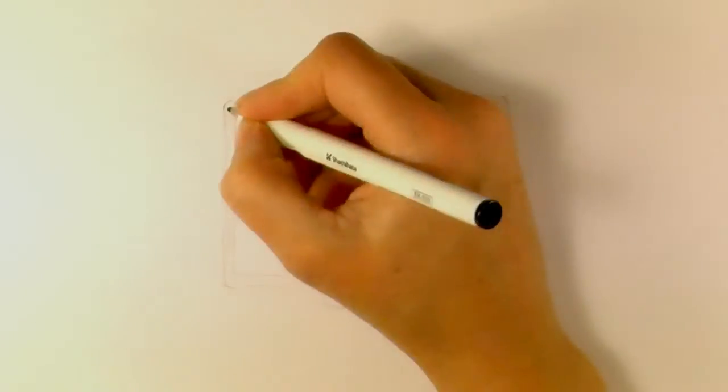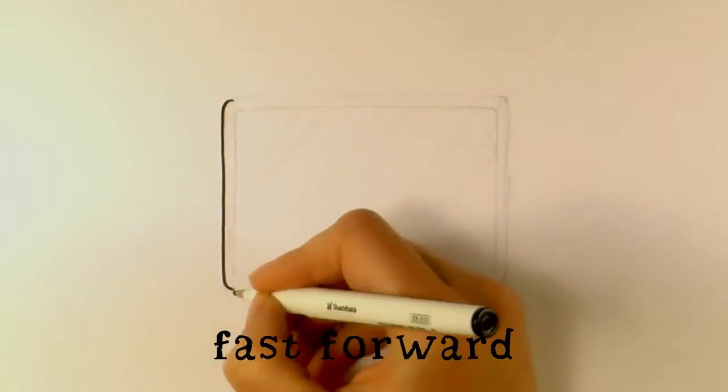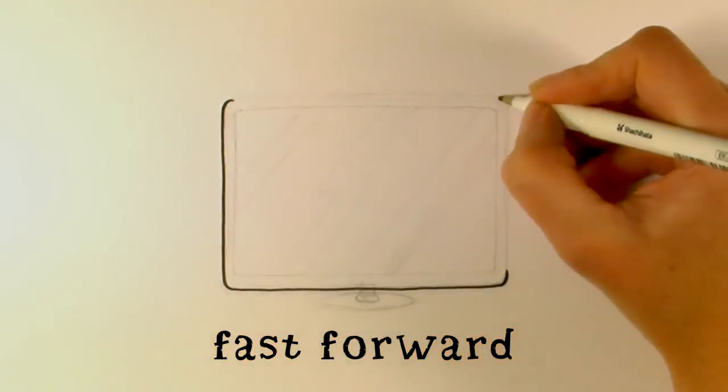So then we grab our black pens and go back in and ink in the pencil lines.